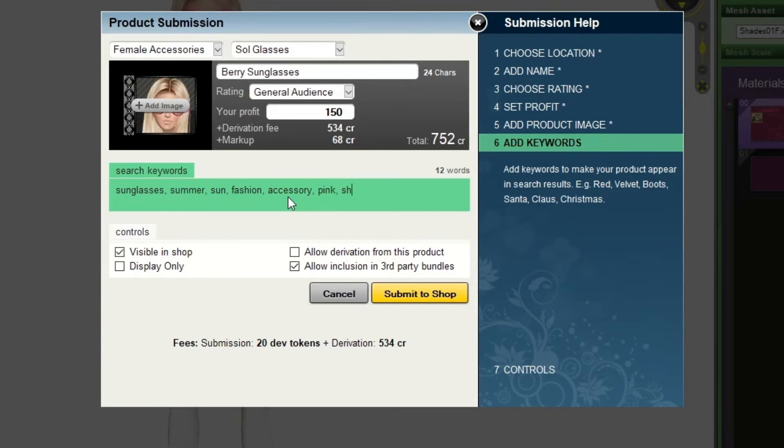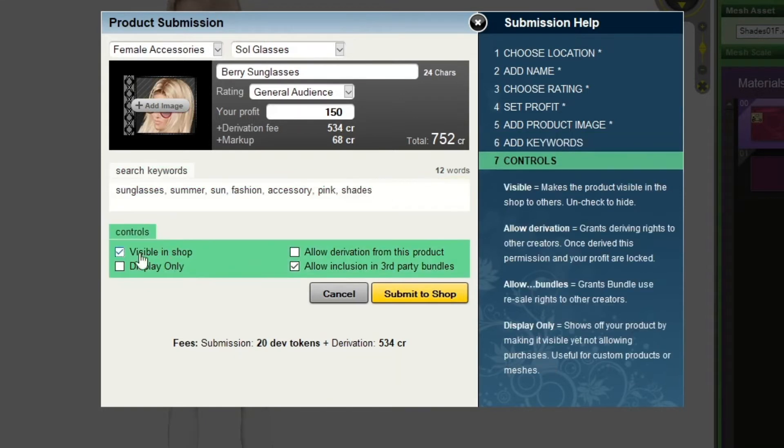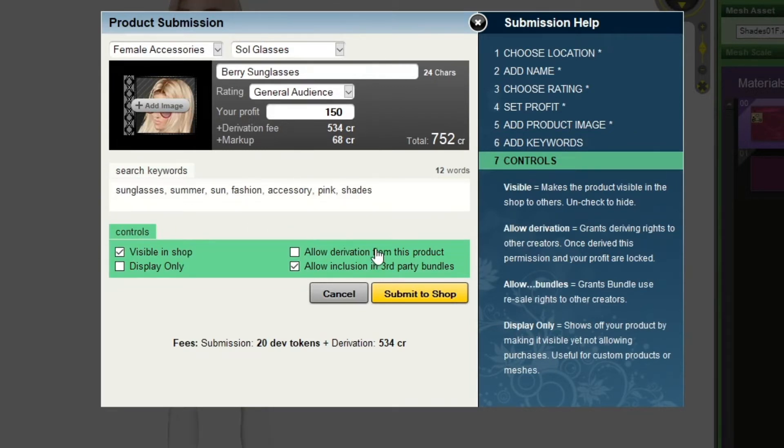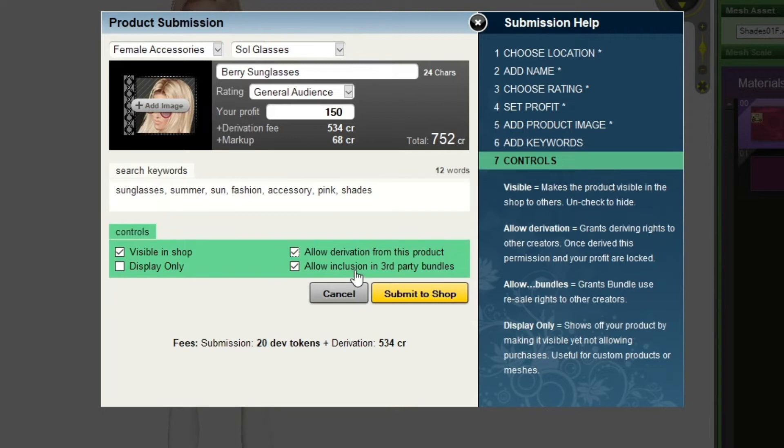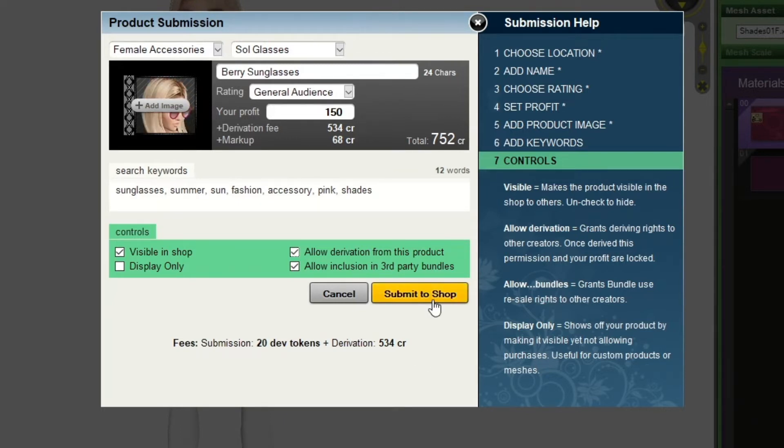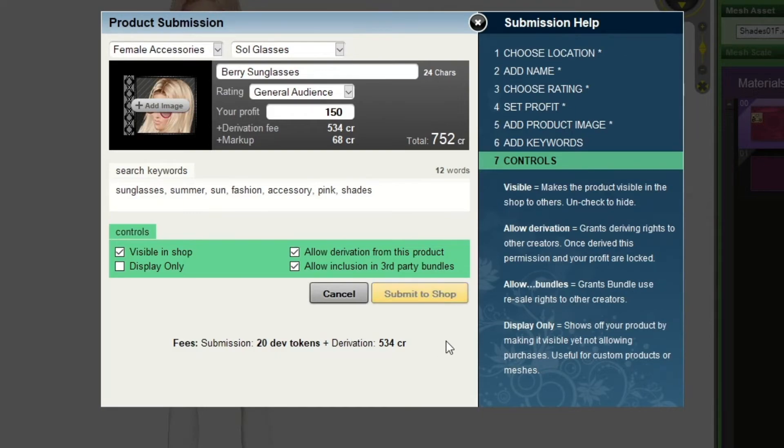I also want my product to be visible in the shop. I'm allowing users to derive from my product and I'd also like users to be able to add my product into bundles. Once you've filled out all the fields, click submit to shop.